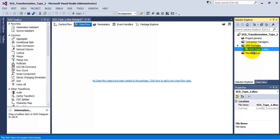We have named this package scd-type-1. When dimensions change, there are two ways to handle the situation. The first is Type 1, where we get data from OLTP and directly update the same data in the data warehouse — we do not maintain any history of the old data. The second is Type 2, which we will cover in future videos. In Type 2 we do care about what the old data was, and therefore we do maintain a history of the old data.